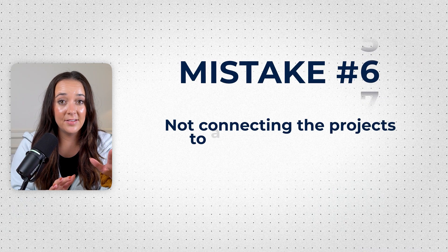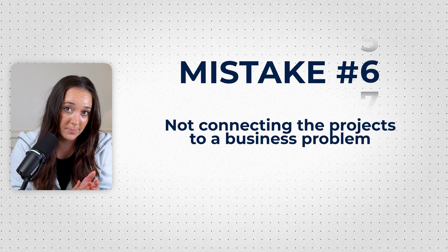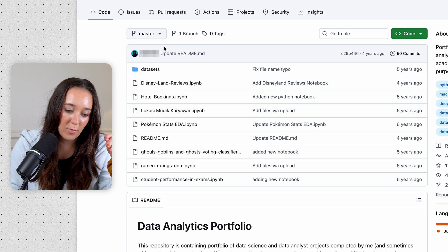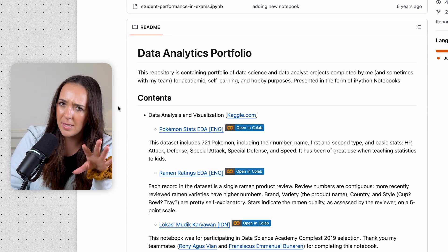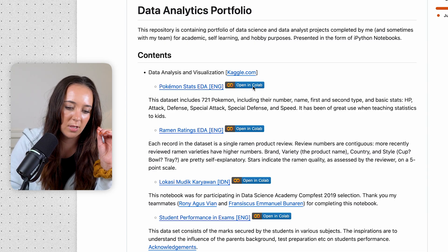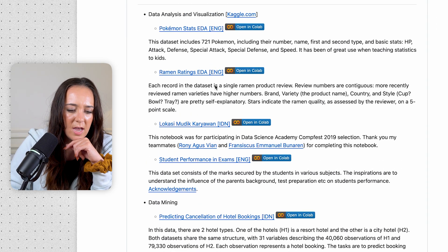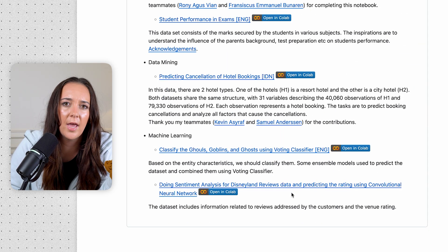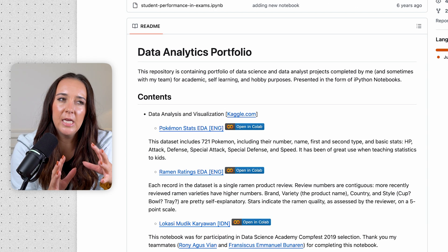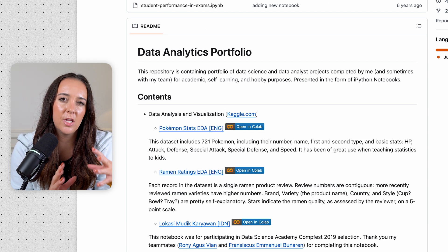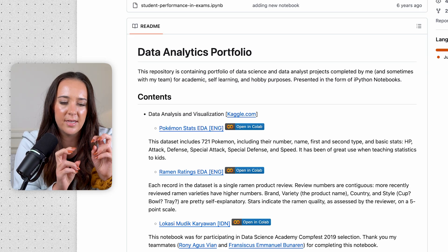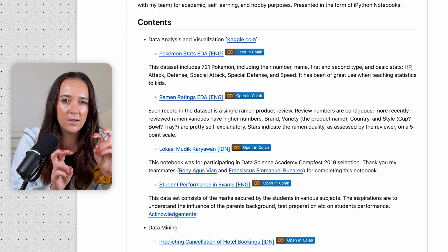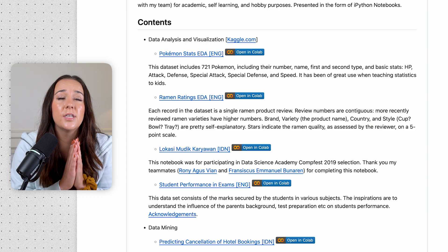The sixth mistake is not connecting the projects to a business problem. This person has their portfolio in GitHub, but all of their projects are in one repository, which is a little confusing. They do have a readme page and links to Google Colab, which is good. But looking at their projects we have: ramen ratings, Pokemon stats, goblins and ghosts, and Disneyland. At first glance, this portfolio is kind of screaming 'newbie sample dataset, doesn't really have any real experience.' The datasets are kind of fun and a little silly.